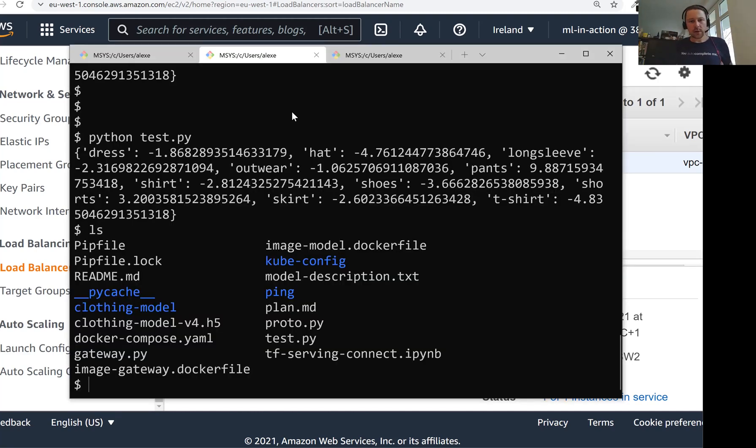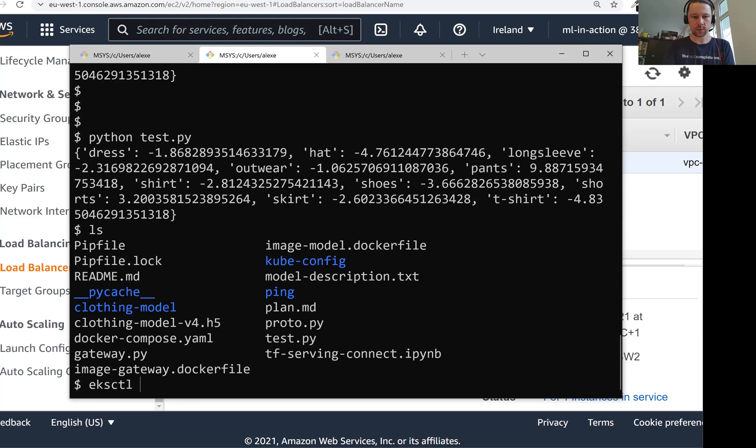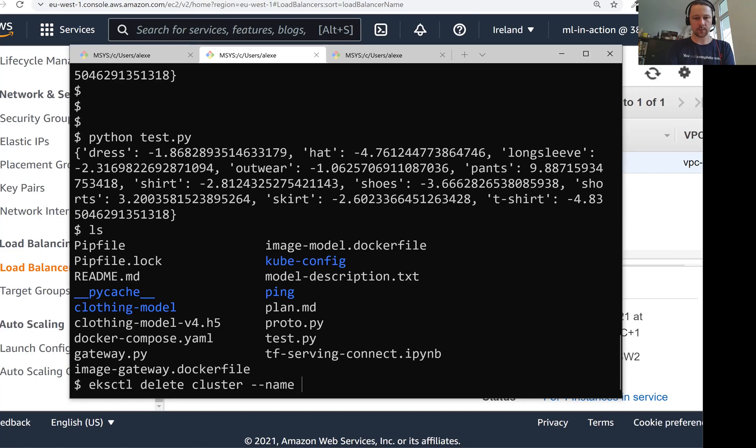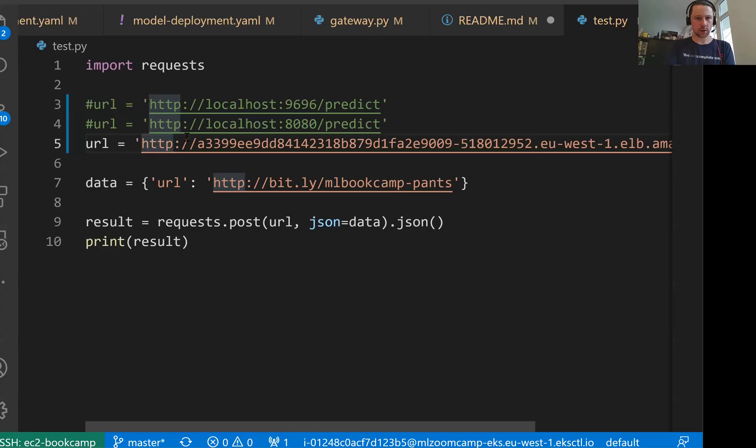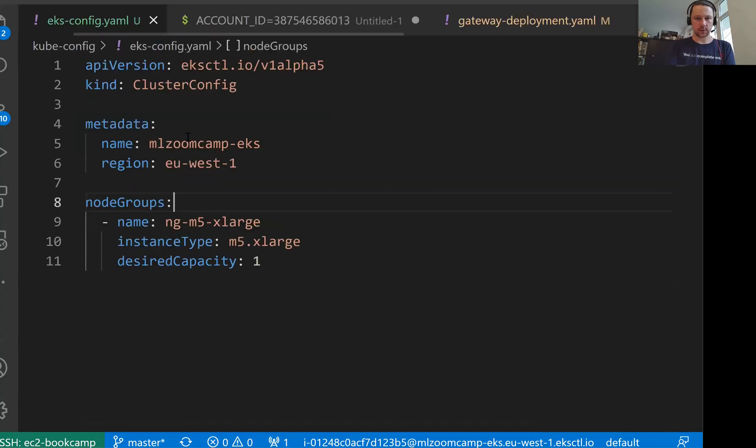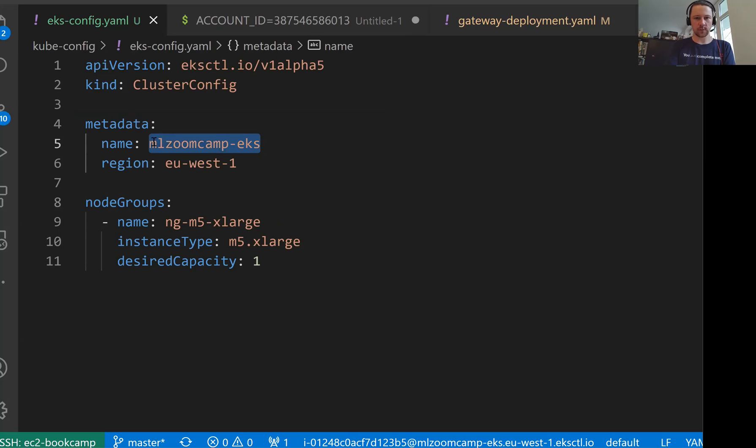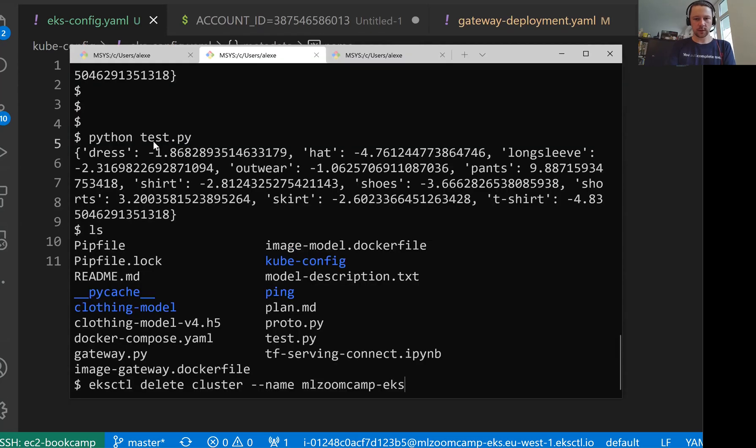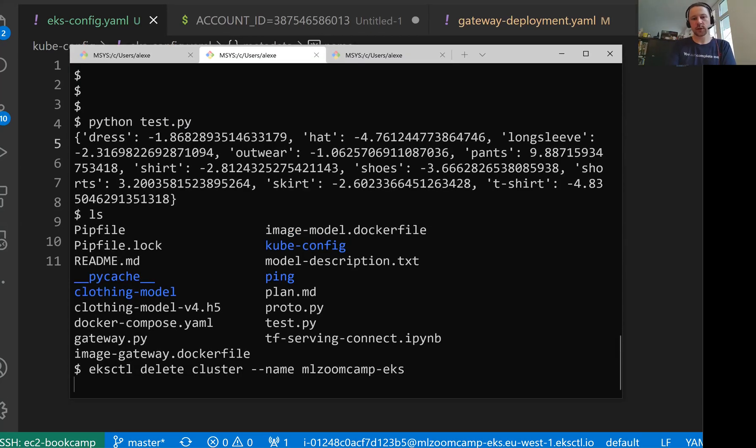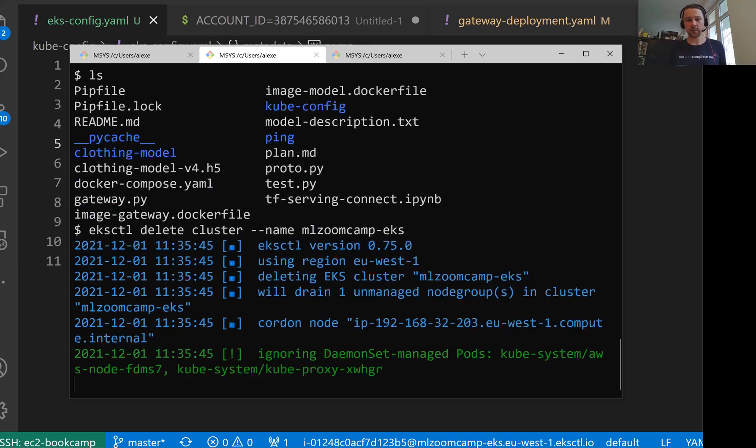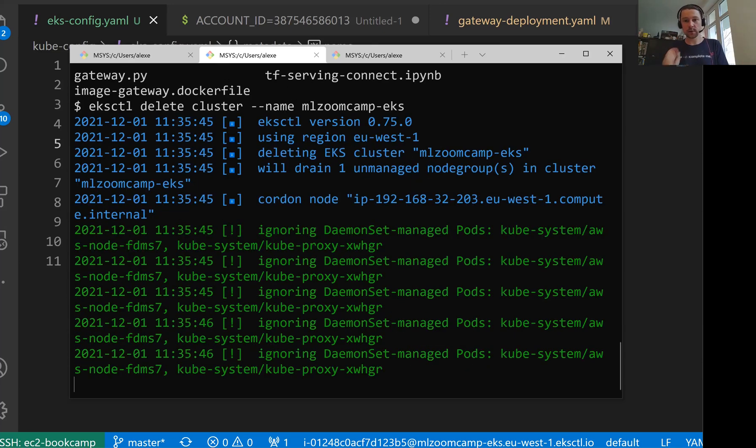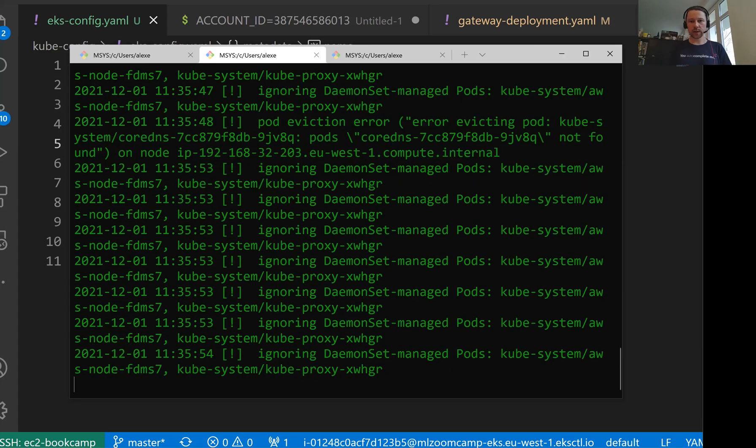What I want to do now is I want to stop the EKS cluster. I use this EKS CTL. The command is delete cluster. And then I give a name. What was the name? Let me check. Should we have it in EKS configs? So the name is MLZoomCamp EKS. And then let's delete it. Because it actually costs money. So better delete it if we don't use it.